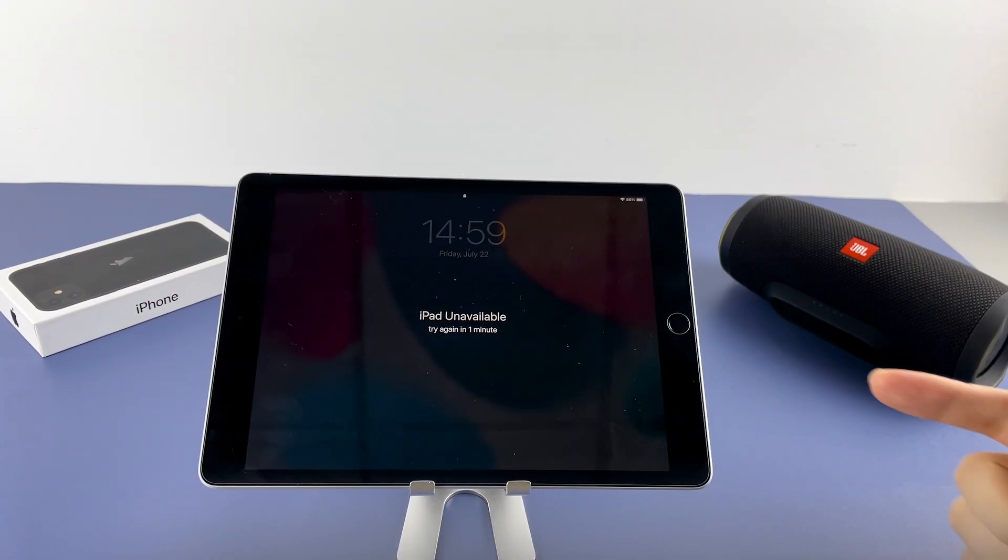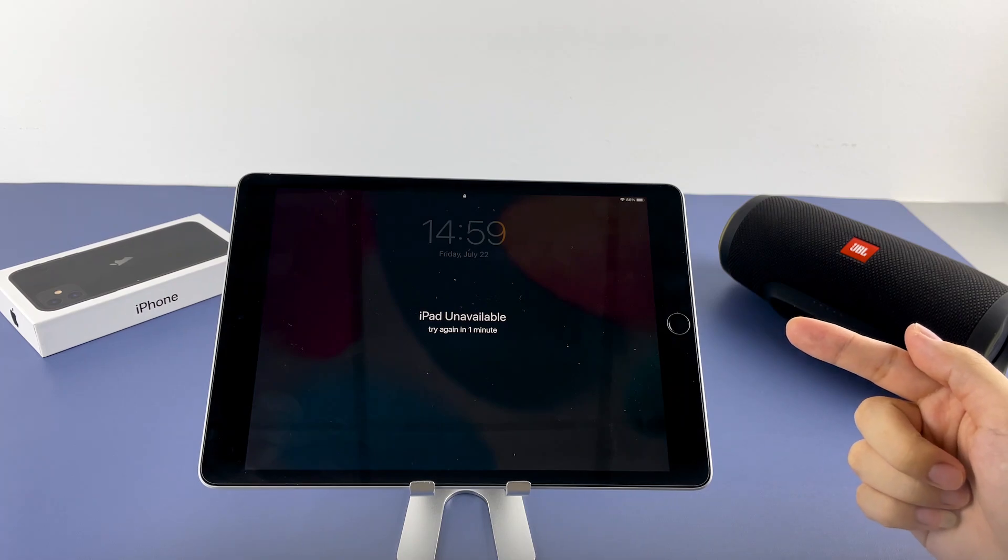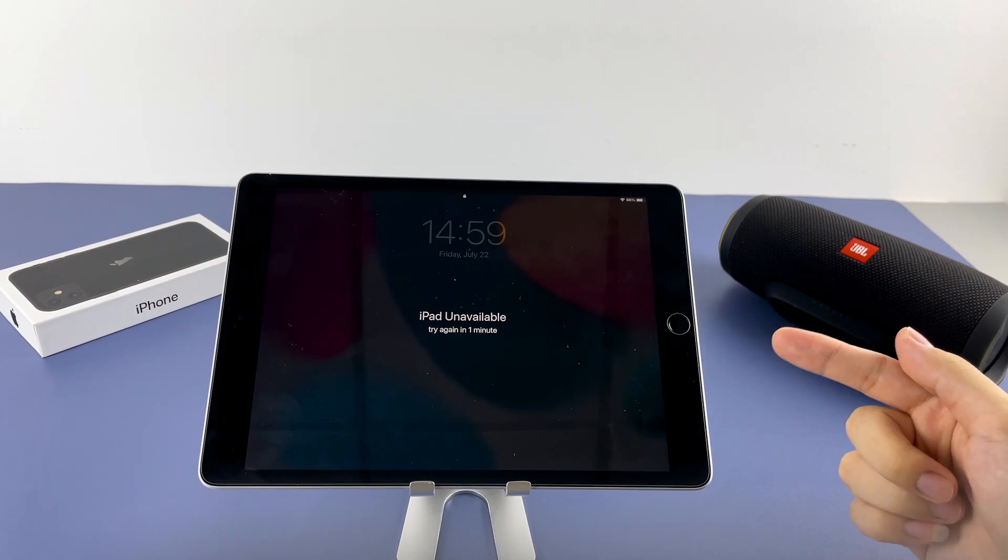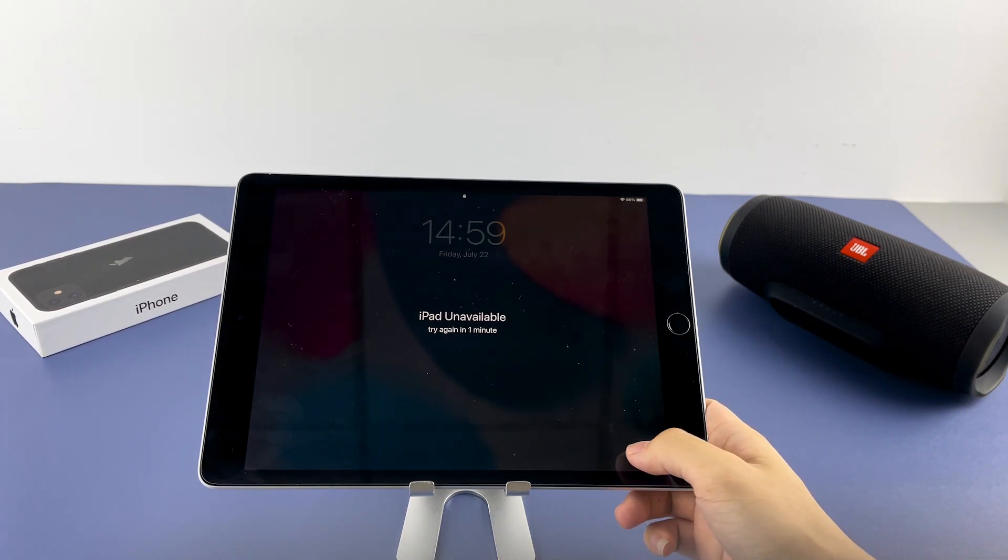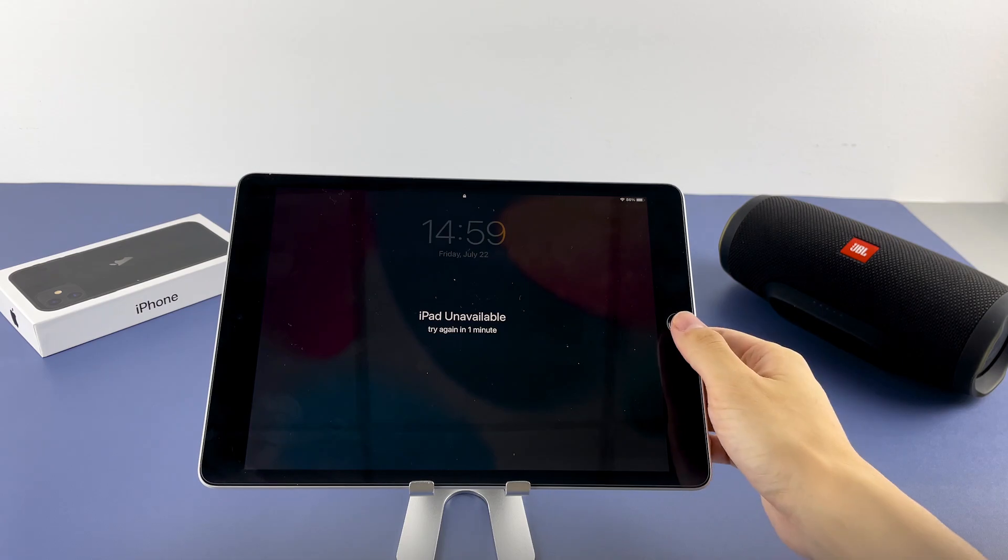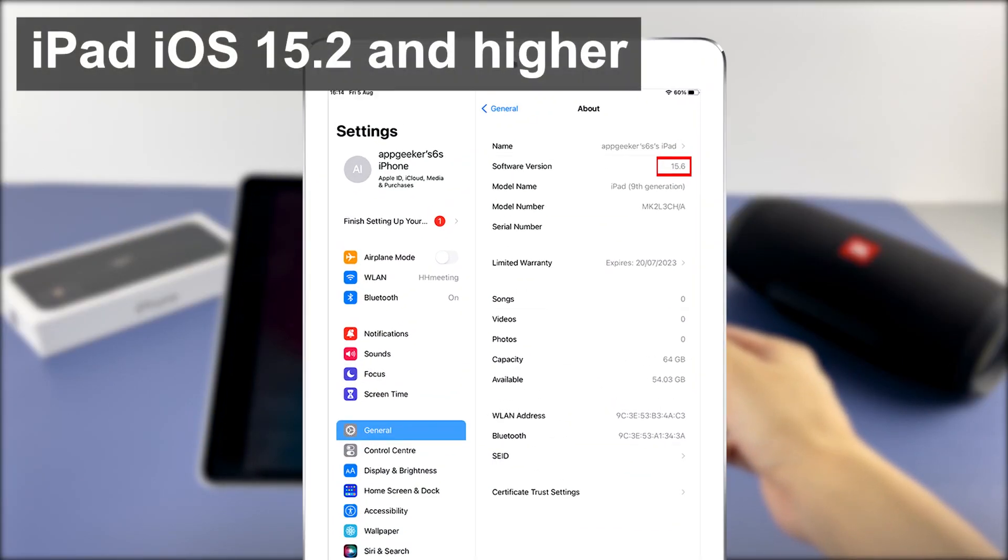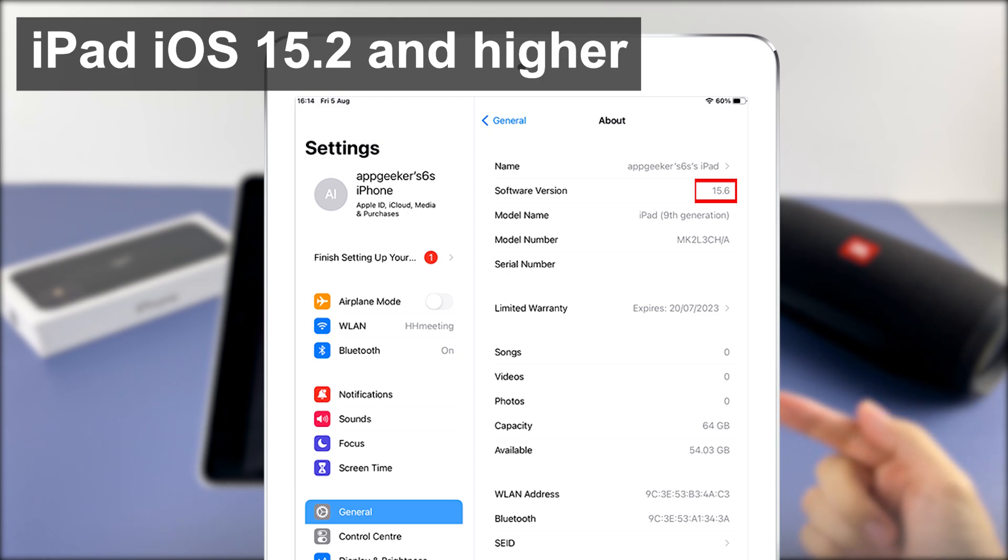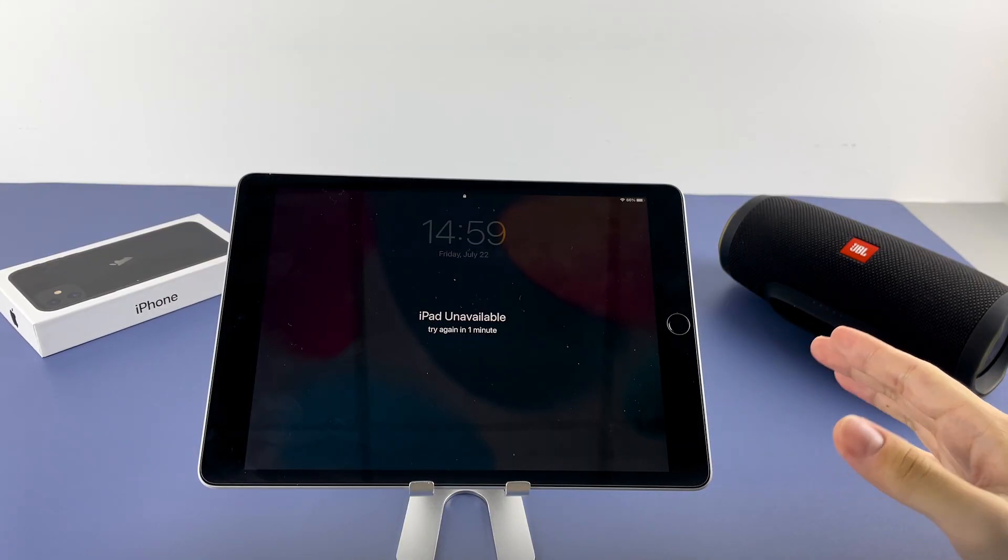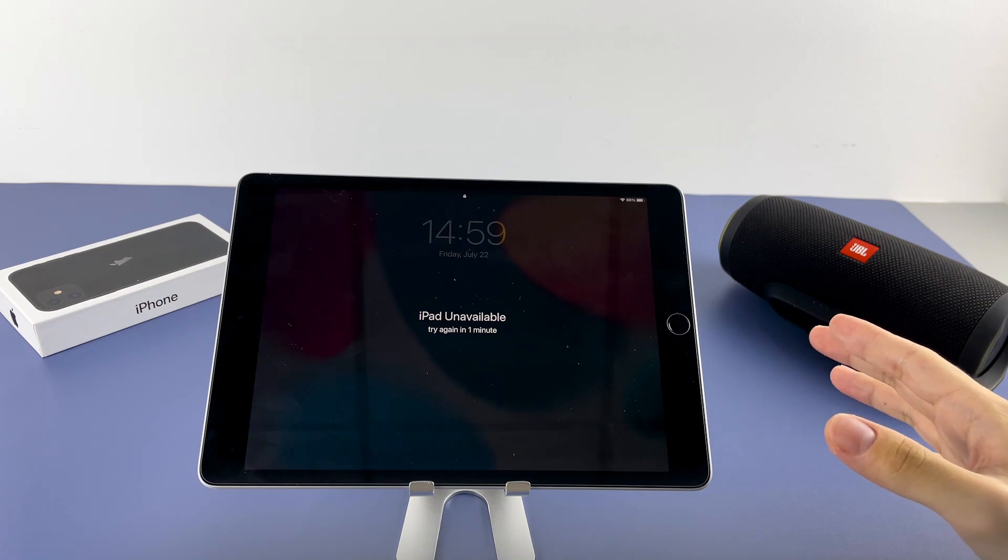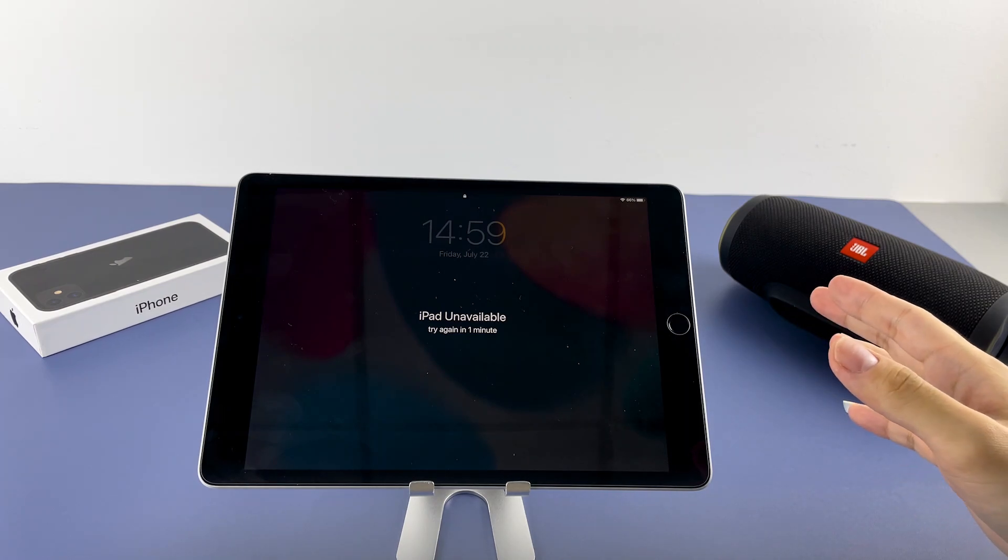How's it going on? You're watching AppGeeker. So let's say you got the iPad unavailable screen and you don't know how to fix it. Don't worry. Since iOS or iPad OS 15.2, the iPad is disabled message has been changed to iPad unavailable or security lockout. It's exactly the same thing—your iPad is locked and because of that you can't get into it or use it.